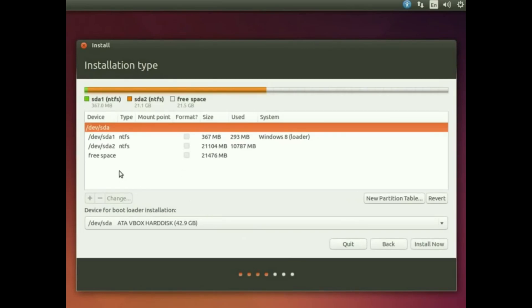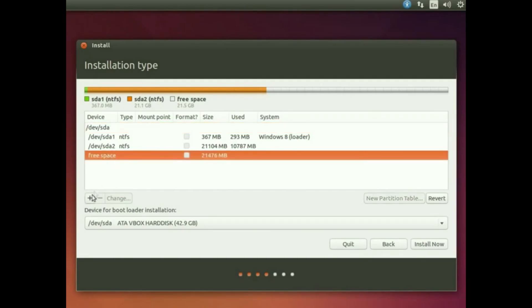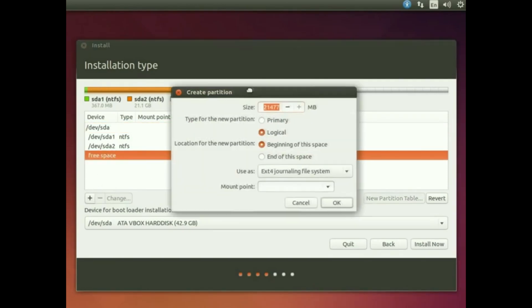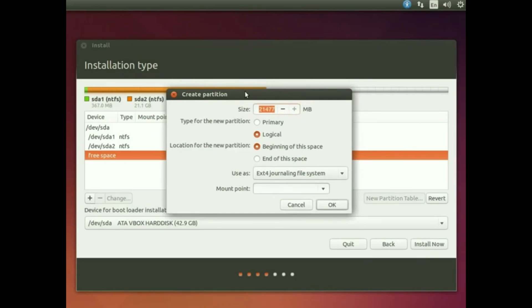Now the thing we have to do is make 2GB swap area. Click the free space and click the plus icon. If you got an SSD, do not make swap area. If you were using hard drive, then make 2GB swap area.